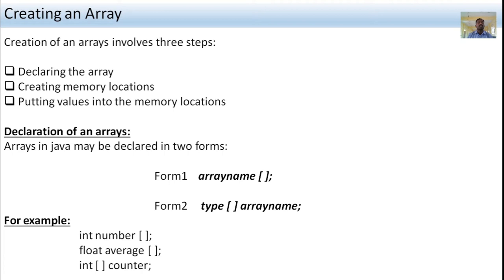In the first example, 'int' is the integer data type and 'number' is the array name, followed by square brackets and semicolon. In the second example, 'float' is the floating point data type and 'average' is the array name. In Form 2, 'int' is the data type, square brackets come first, then 'counter' is the array name, followed by semicolon.